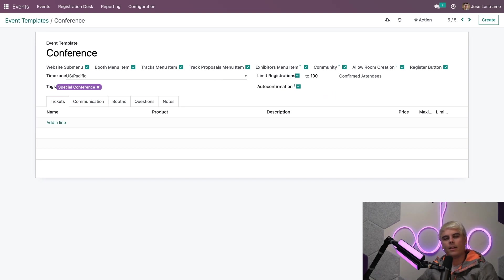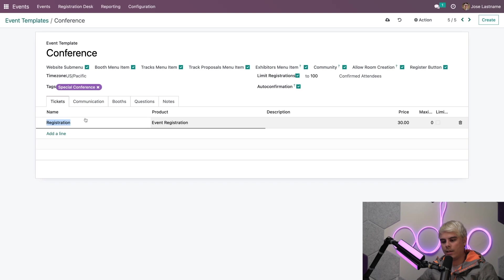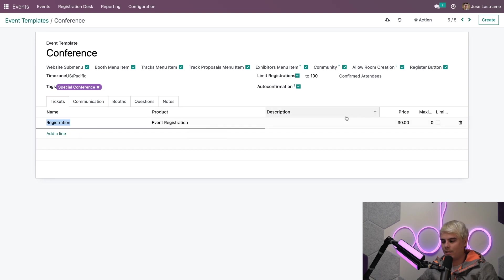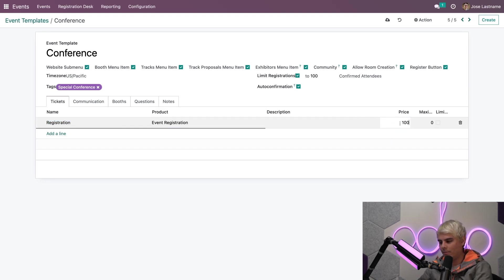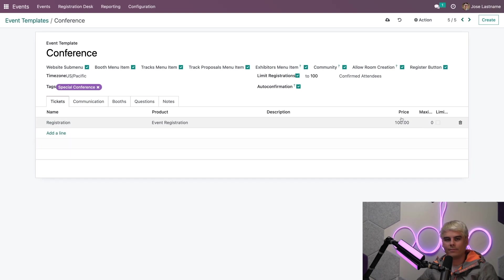Now I can also set my ticket name and price as well down here in the very first tab. Now in our case, we're going to actually add a line. We're going to leave this one the same. The registration, an event registration. We don't need a description and our price. Very exclusive. I like the number 100. So we'll do that. And we're all set right there.